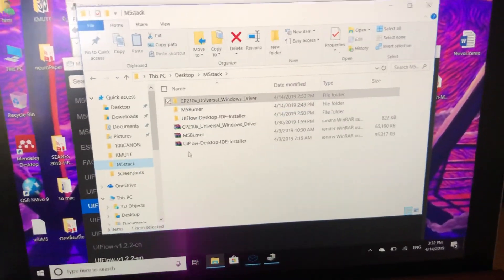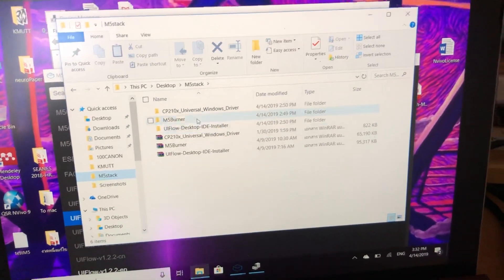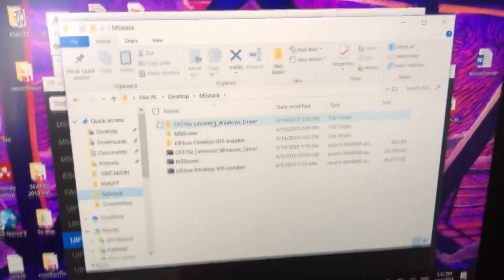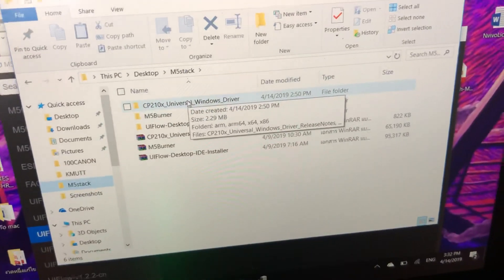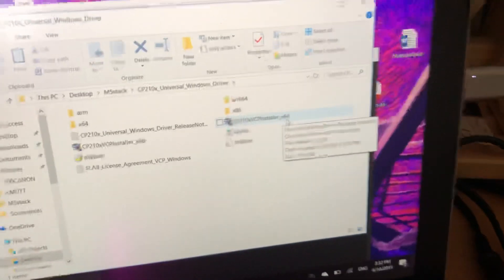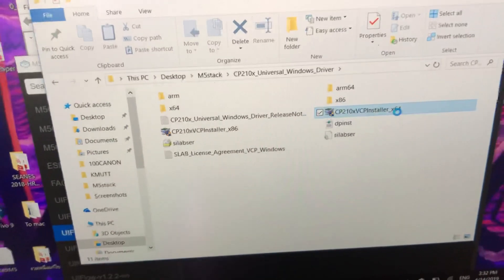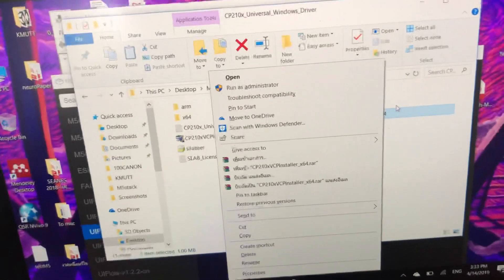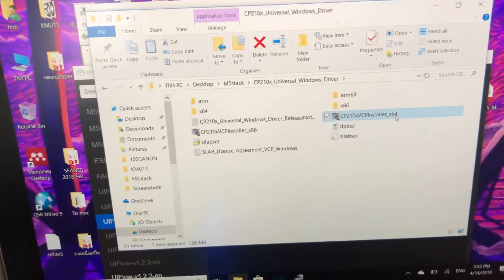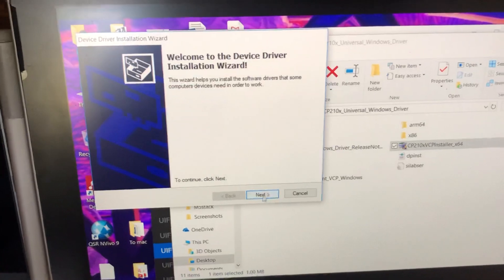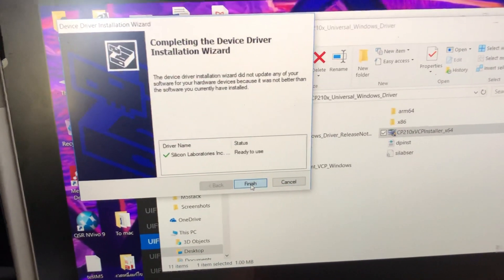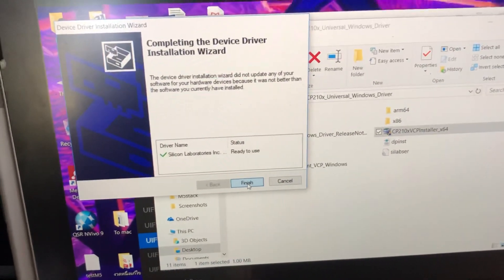The files we use — there are three files that you can download from m5stack.com. The first is a CP driver file, and then you install it and click yes. This installs the Silicon Labs USB driver.